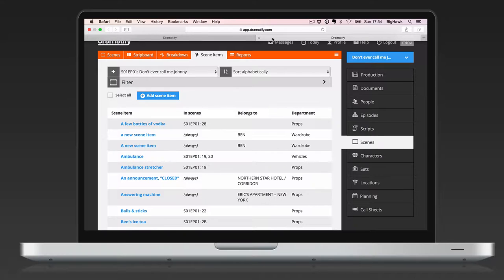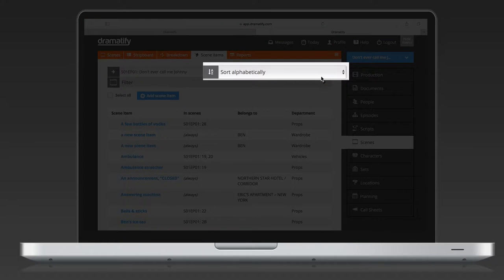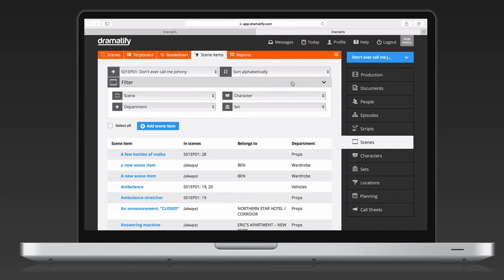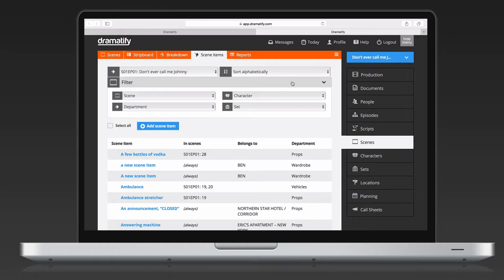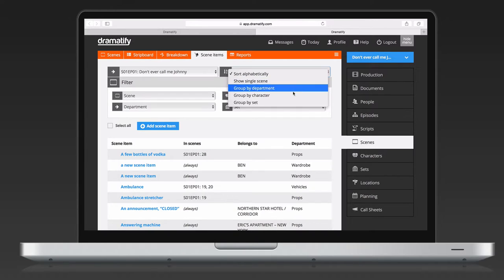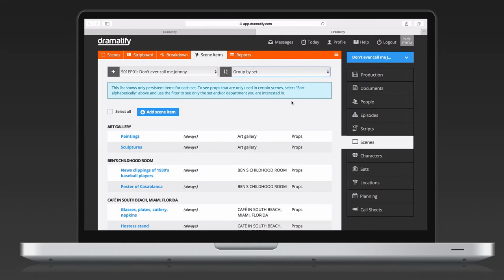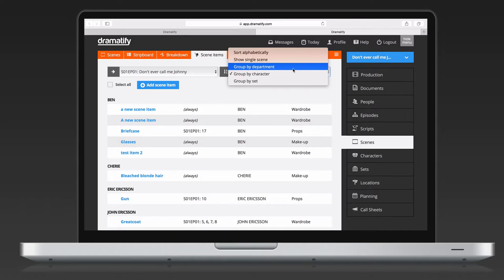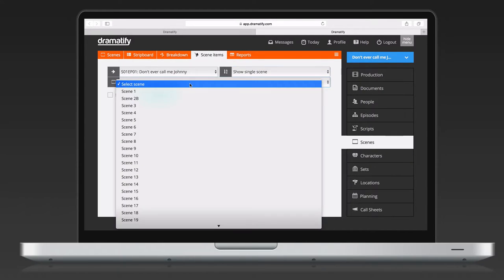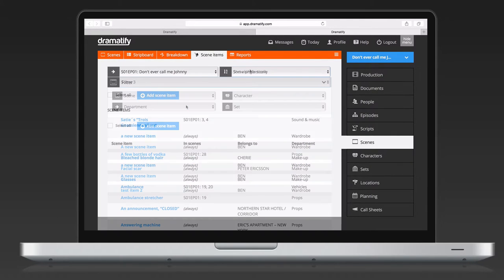You can view the scene item list alphabetically and then also filter on scene, set, character, and department and any combination of those. That means that you can, for instance, view everything your department is responsible for in a set or in a scene. You can also group scene items, meaning that you see all available scene items grouped on set, character, and department in one long list, as well as view all the scene items for single scenes.